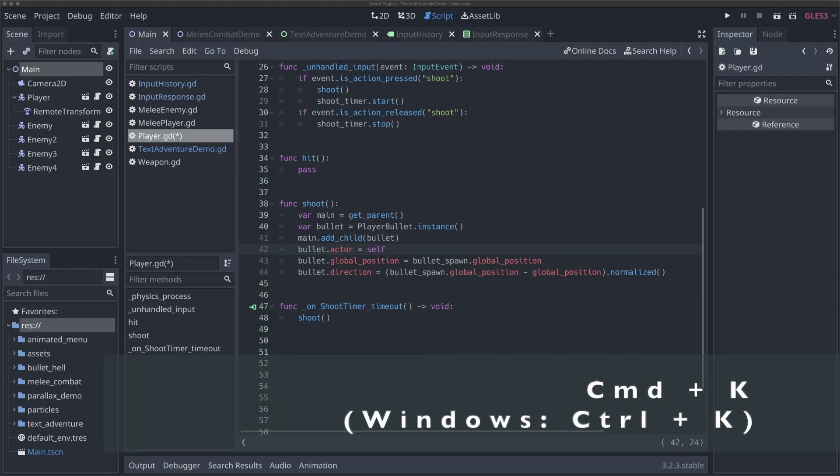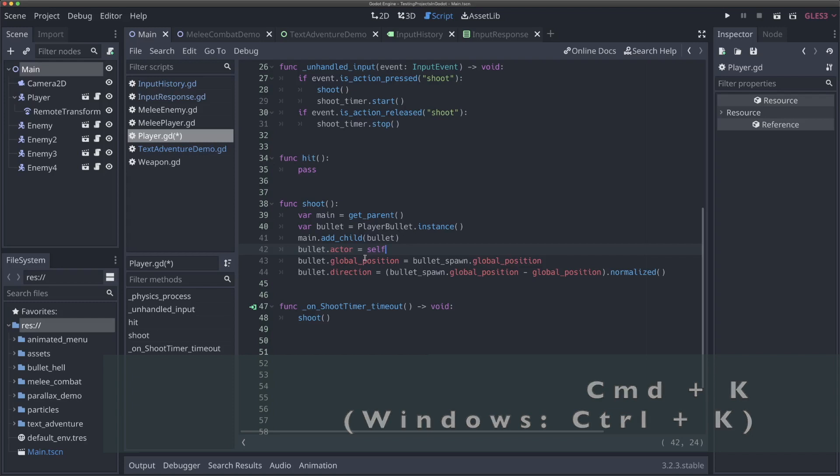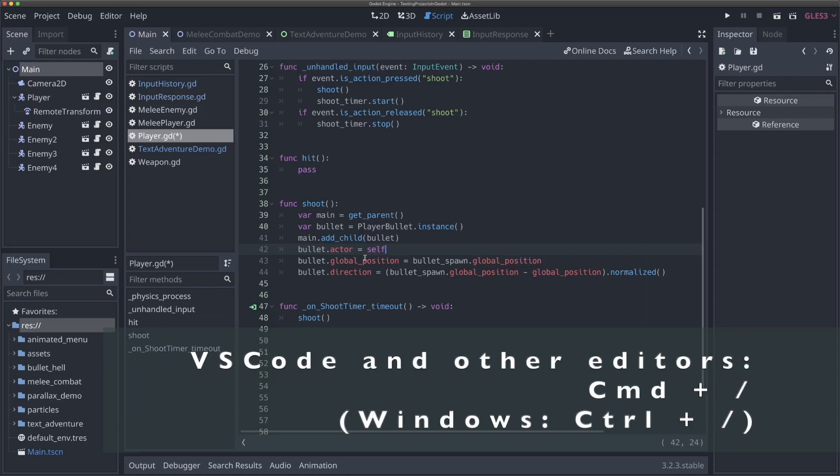And the first one that I want to point out is Command K, and I believe it is Ctrl K on Windows. And what Command K does is it comments out a line. So if I select line 42 and hit Command K, all of a sudden it gets commented out. I can hit Command K to reverse this as well. Now in a lot of other programs that aren't Godot, like in VS Code, you can do Command forward slash, I believe. Now that's not a hotkey in Godot, but in VS Code and many editors, Command slash will let you comment out a line.